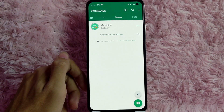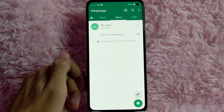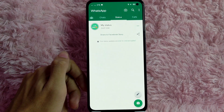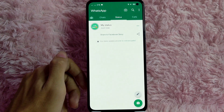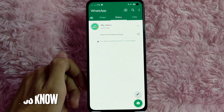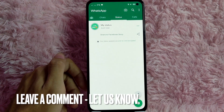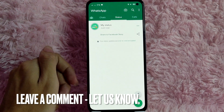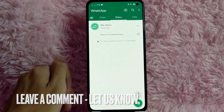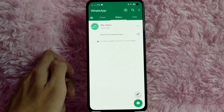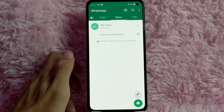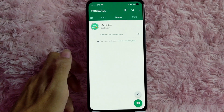There you go! If you wanted to know how to set your status in WhatsApp, that is the easiest way I know how. If you know another way to set your status in WhatsApp, leave a comment below. Also be sure to subscribe for more videos.